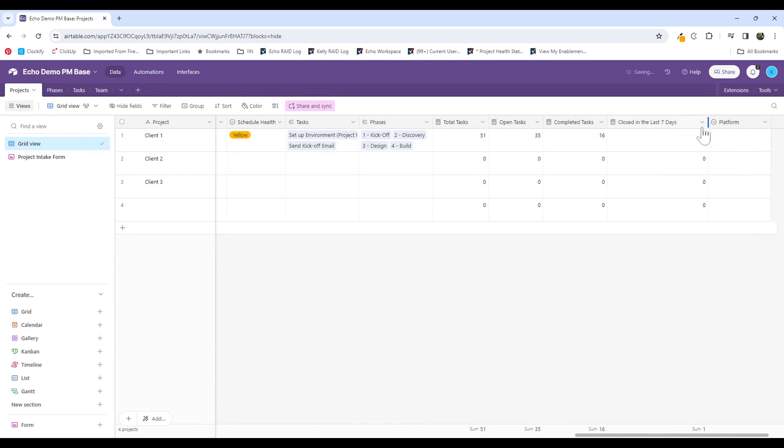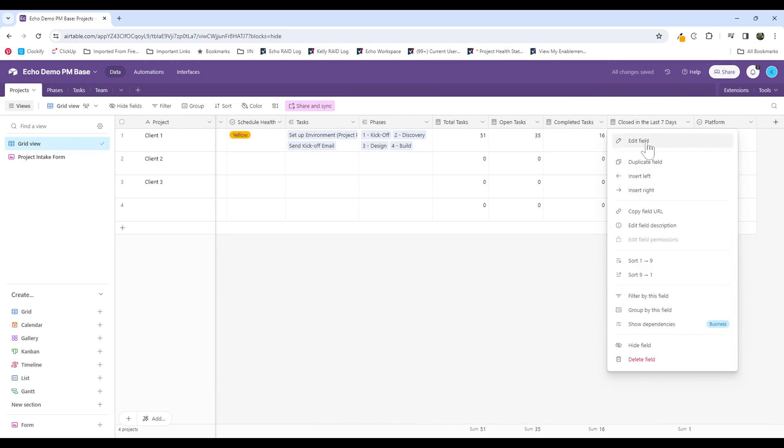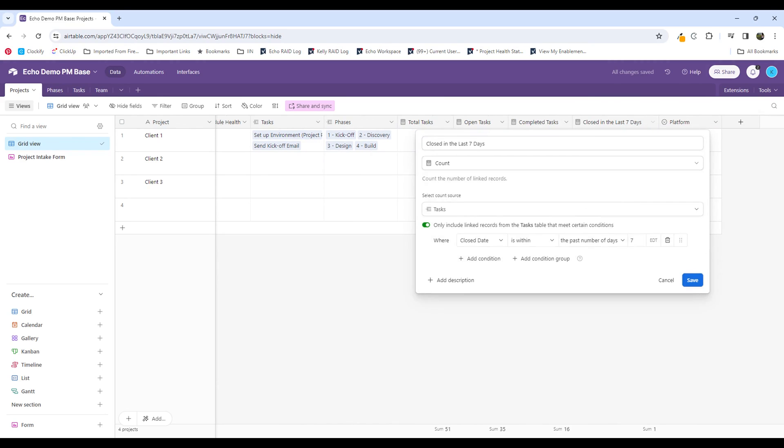So I'd mentioned tracking tasks that were closed in the last seven days. I actually already have this set up. So what you would do is you would add a field that is a count field. You're going to look for tasks, so that tasks table as the count source.